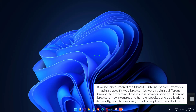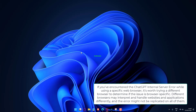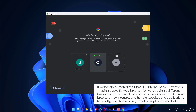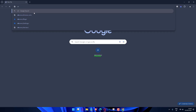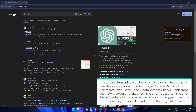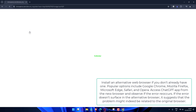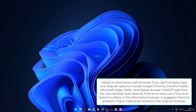If you've encountered the ChatGPT internal server error while using a specific web browser, it's worth trying a different browser to determine if the issue is browser-specific. Different browsers may interpret and handle websites and applications differently, and the error might not be replicated on all of them. Install an alternative web browser if you don't already have one. Popular options include Google Chrome, Mozilla Firefox, Microsoft Edge, Safari, and Opera. Access the ChatGPT app from the new browser and observe if the error reoccurs. If the error doesn't surface in the alternative browser, it suggests that the problem might indeed be related to the original browser.